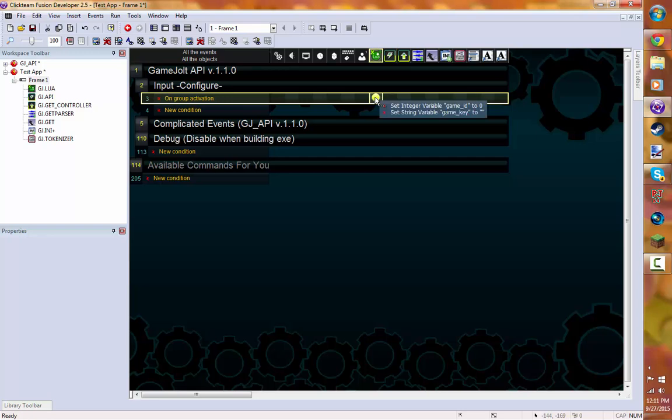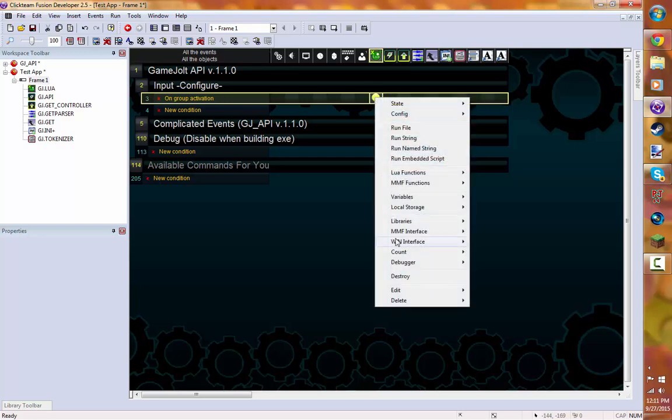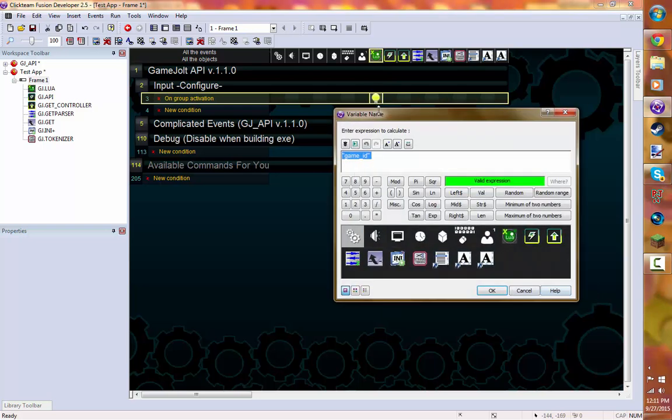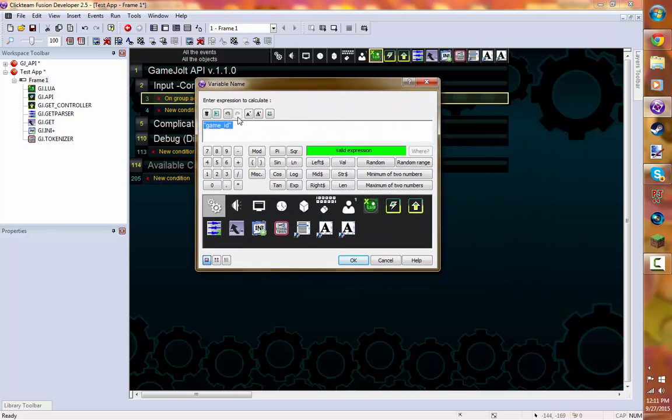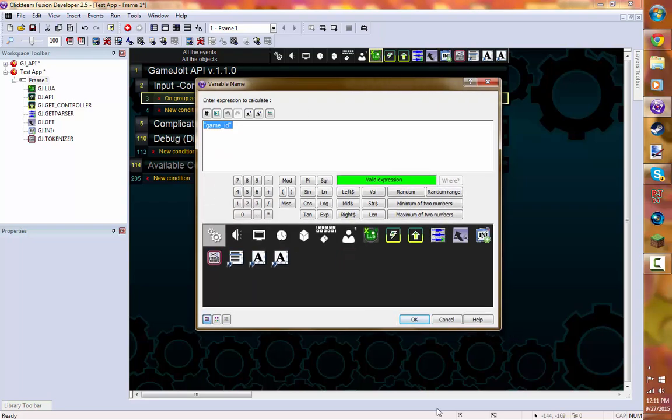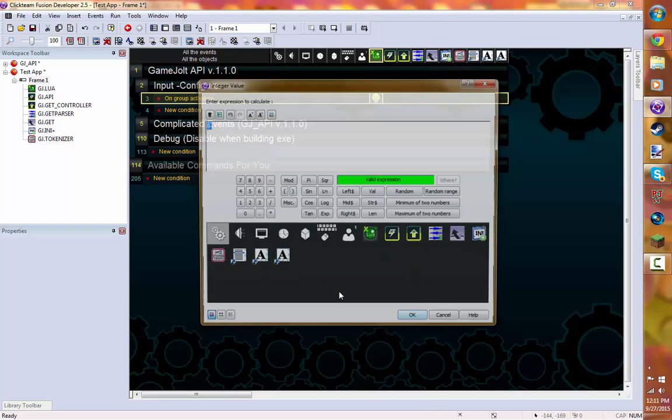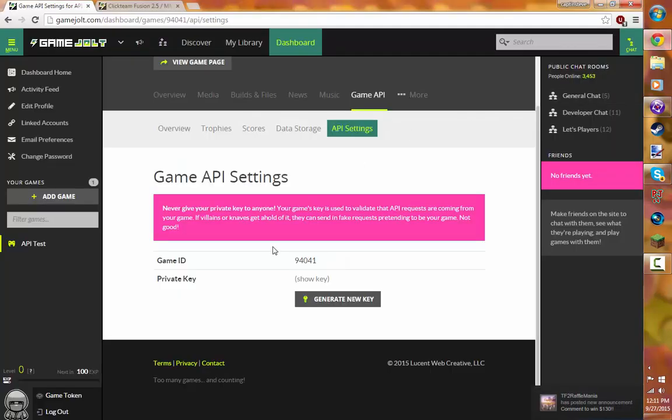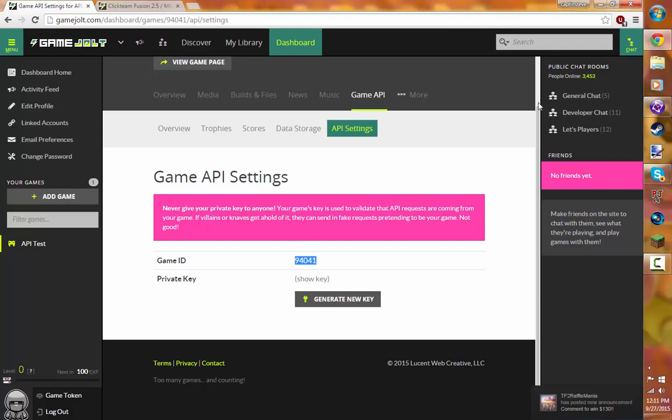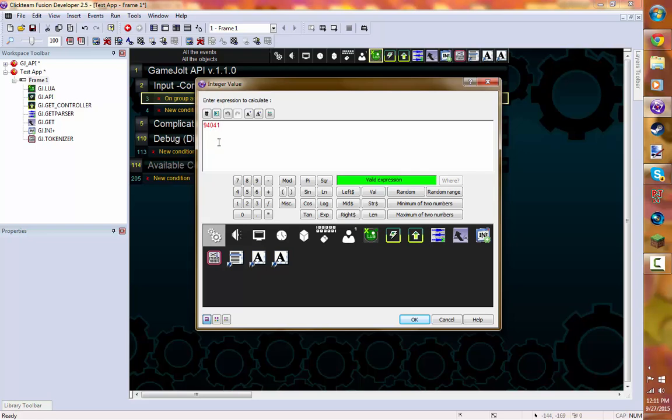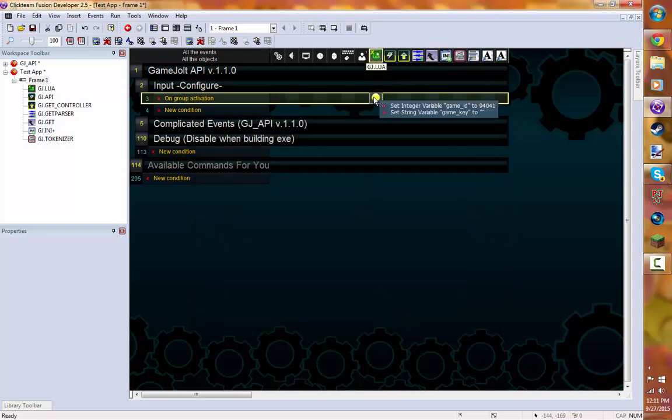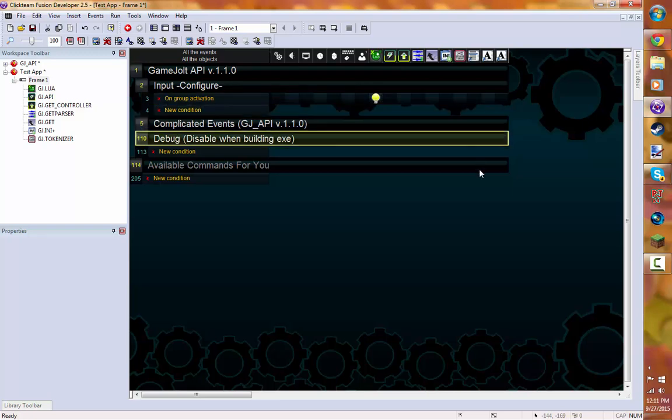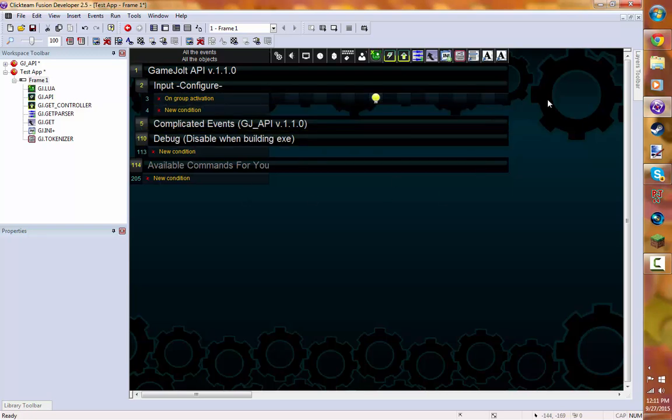So go to Click Team. Right click on the thing. Edit. Set Integer Variable Game ID to 0. Just go like that. Once you've got this window open, just hit OK. And then here's where you're going to add your API key or game ID. So just copy that. And paste it. Once you've done that, just hit OK. Now, it set your game ID, but it hasn't set the private key.